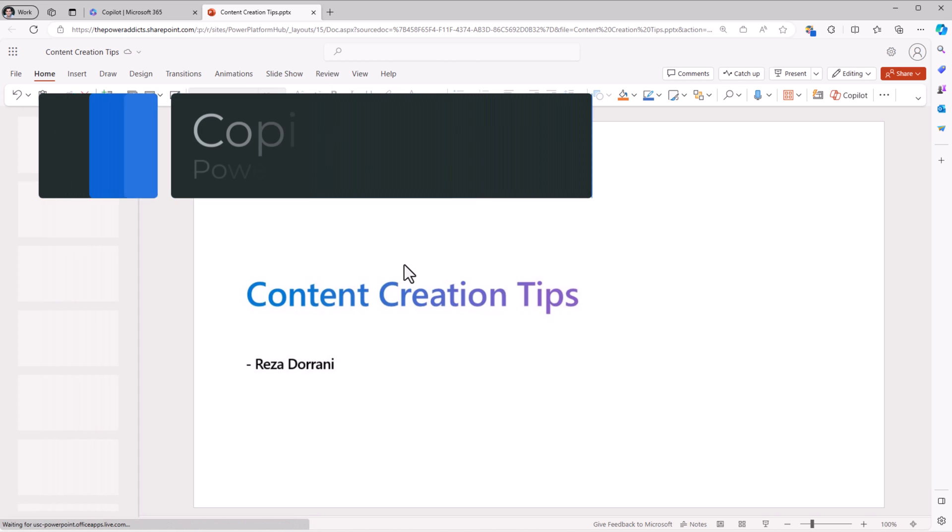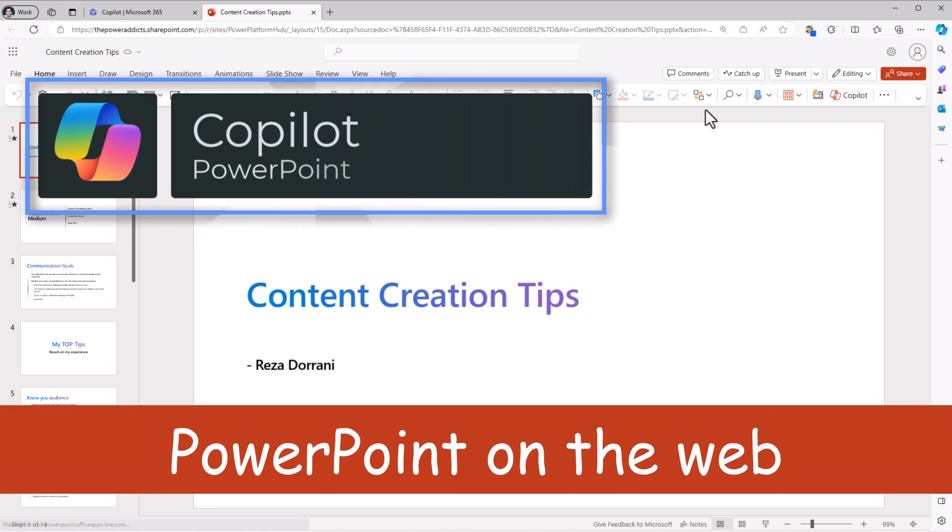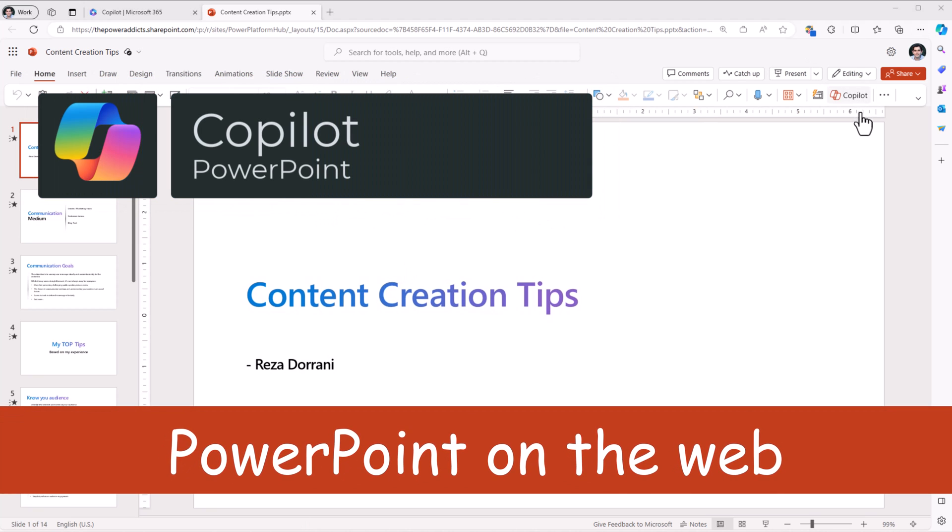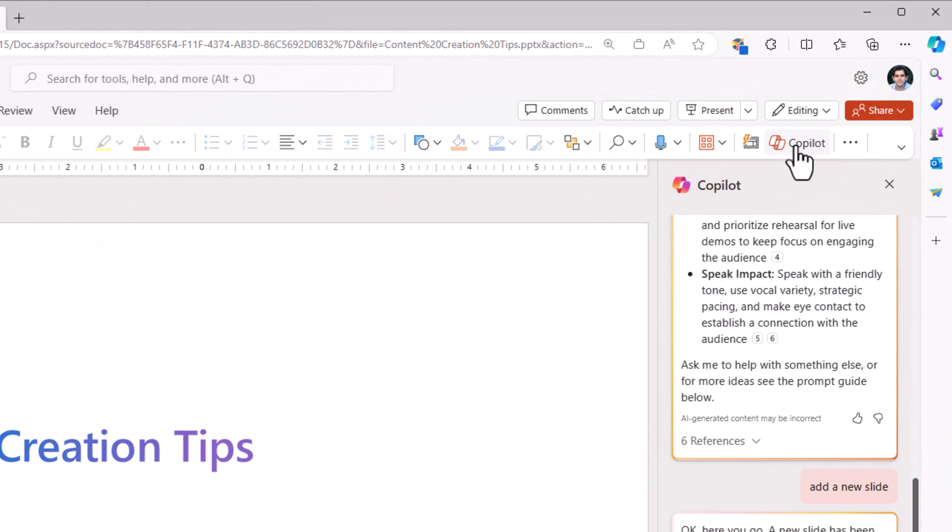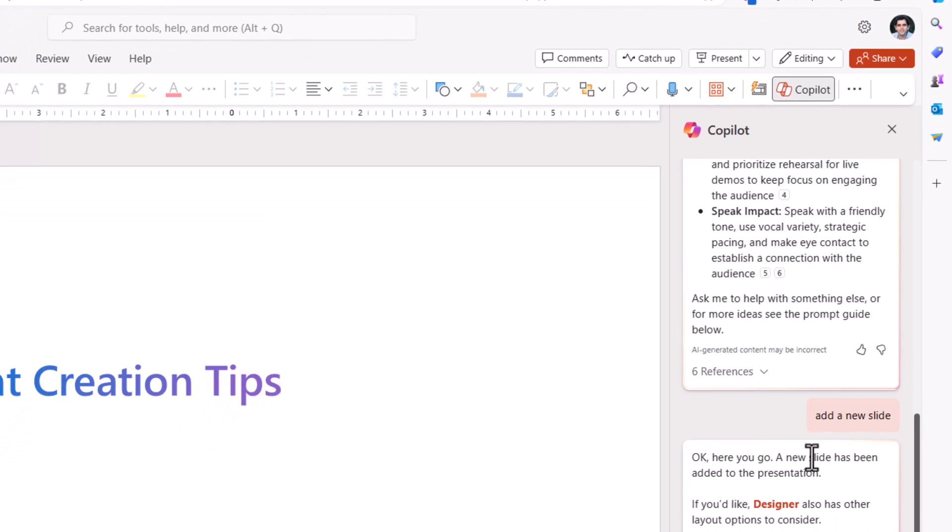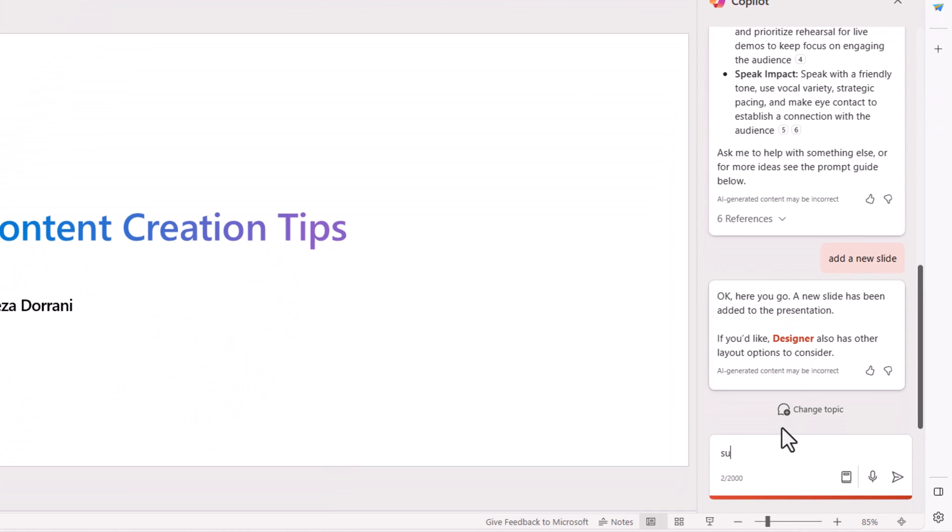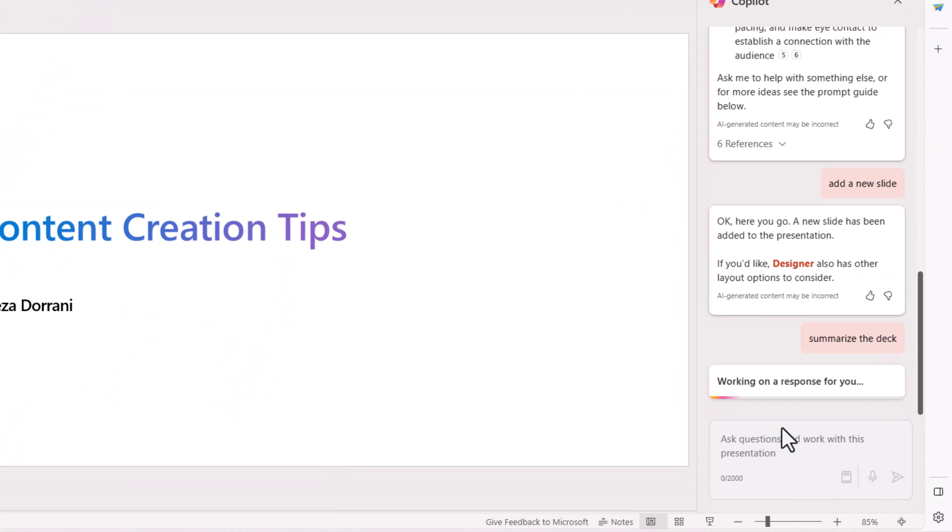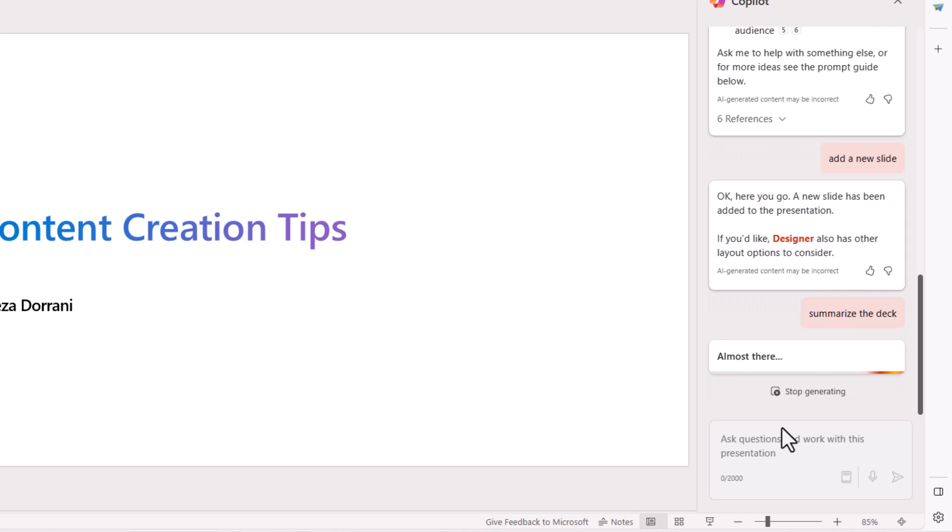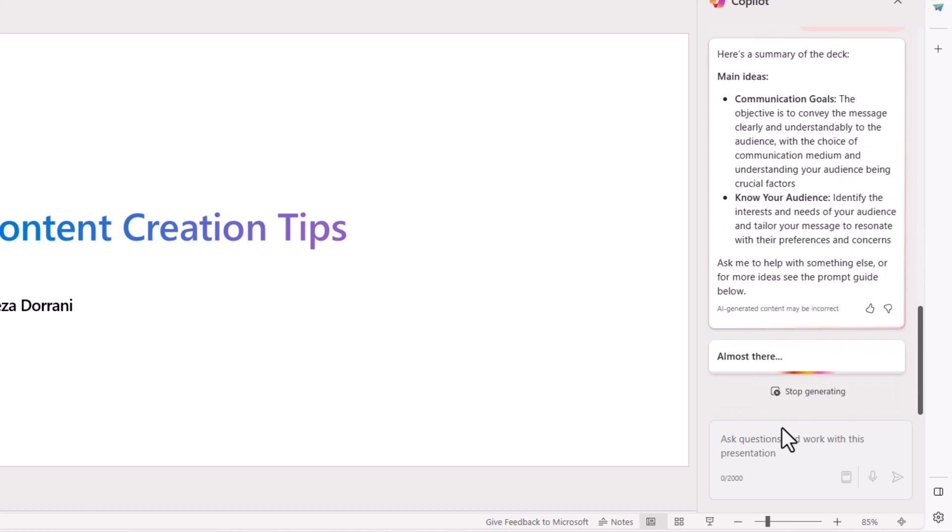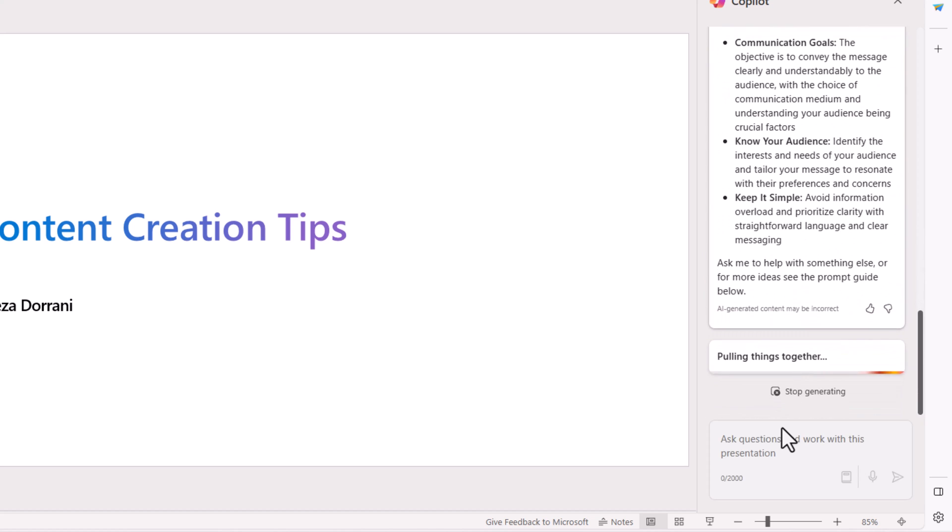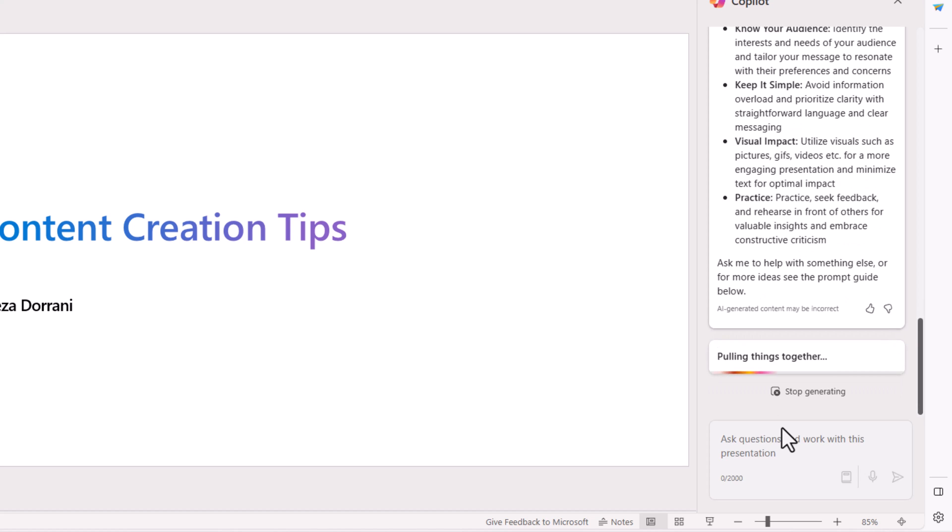Let's launch the PowerPoint deck. Let's launch Copilot in PowerPoint. I can ask it to summarize the deck, create slides, modify slides, get images, generate content, and so much more.